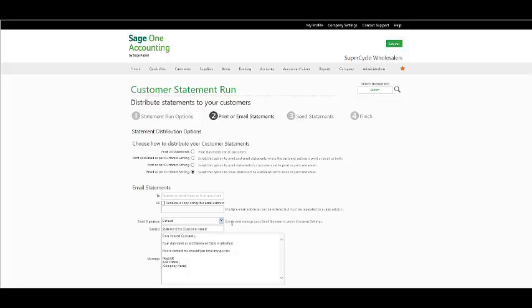In your email subject and body, you can also have the option to select the default email signature or select your own signature. The customer will receive an email displaying the subject and message entered here with their statement attached. Check the CC box if you wish to email a copy of the statement to yourself or another recipient.